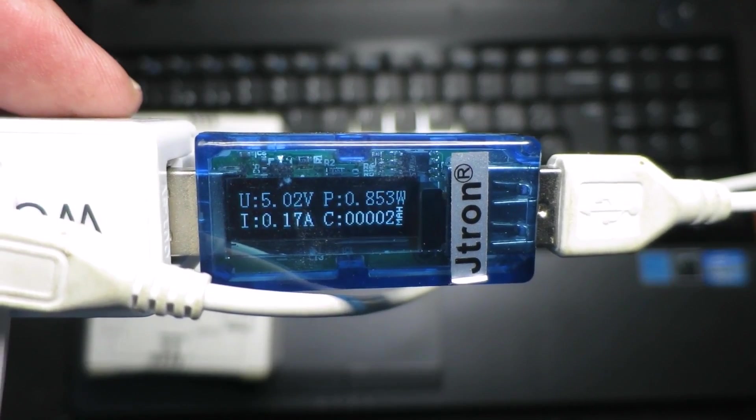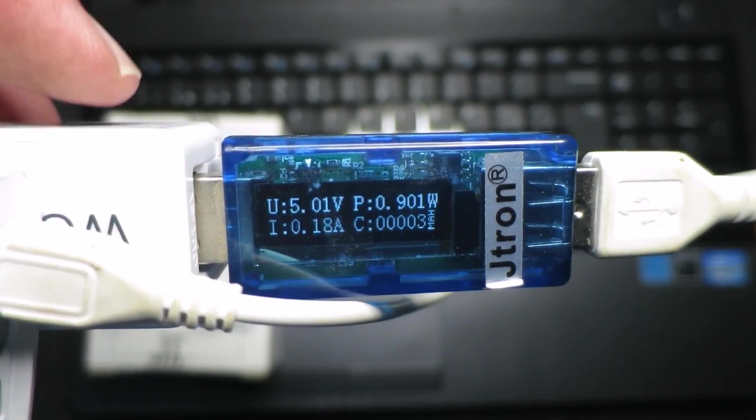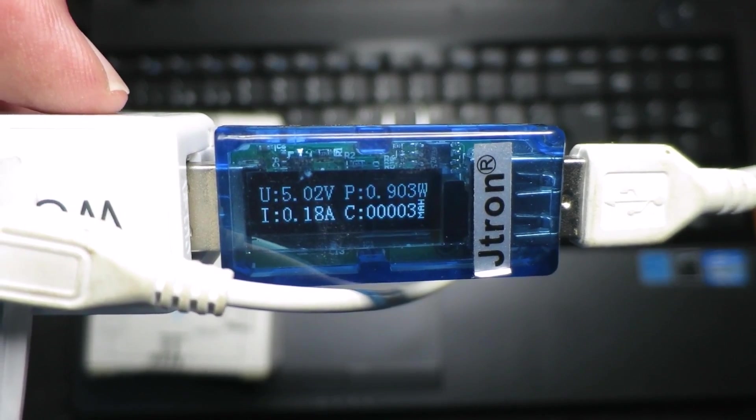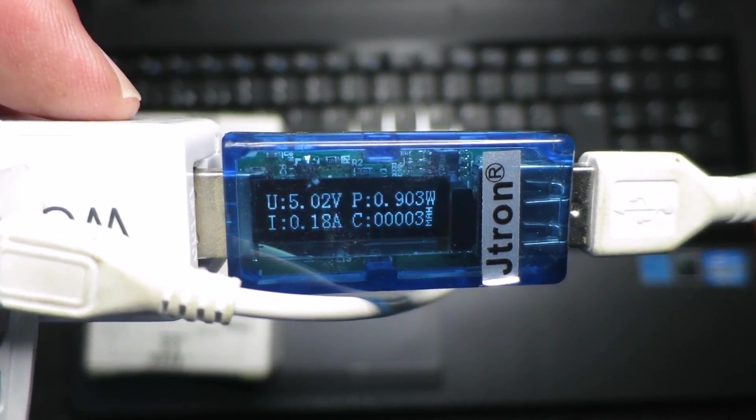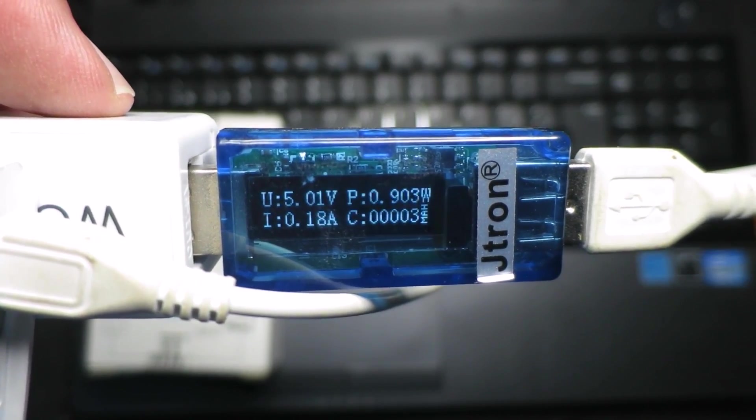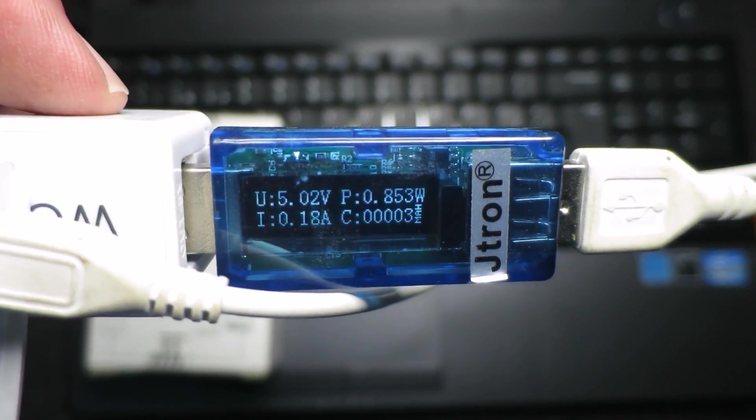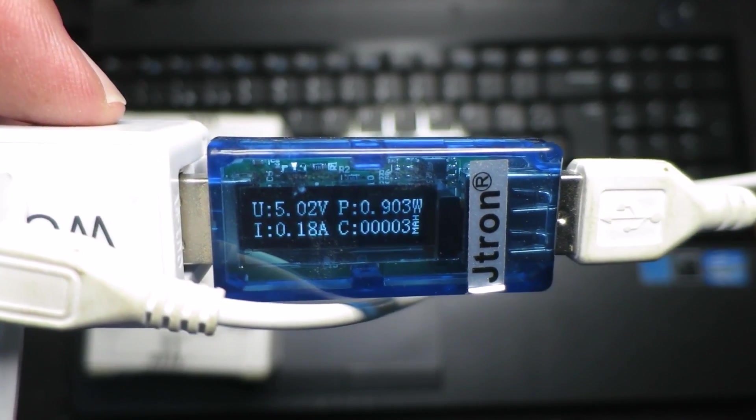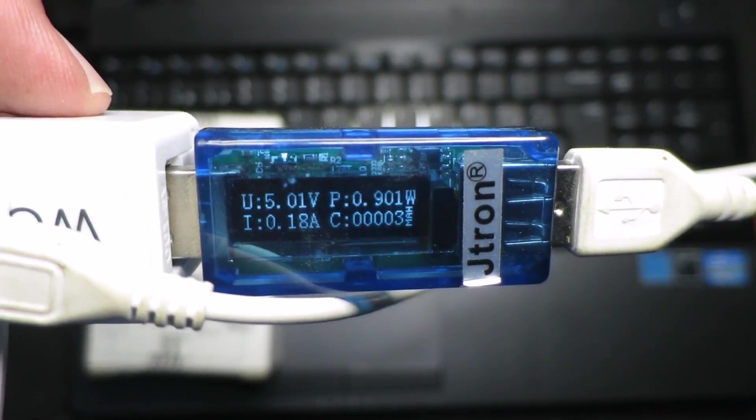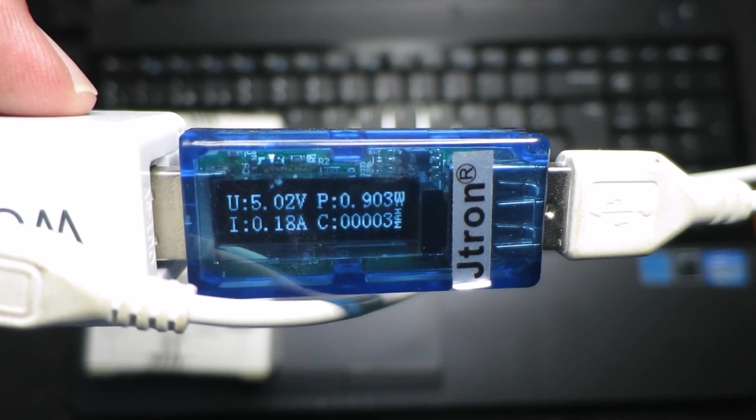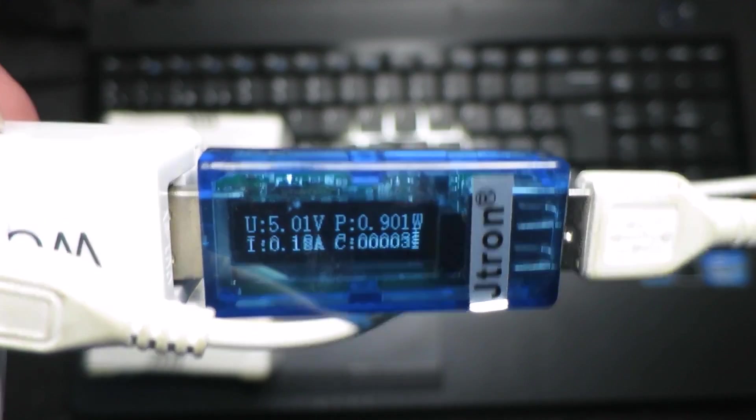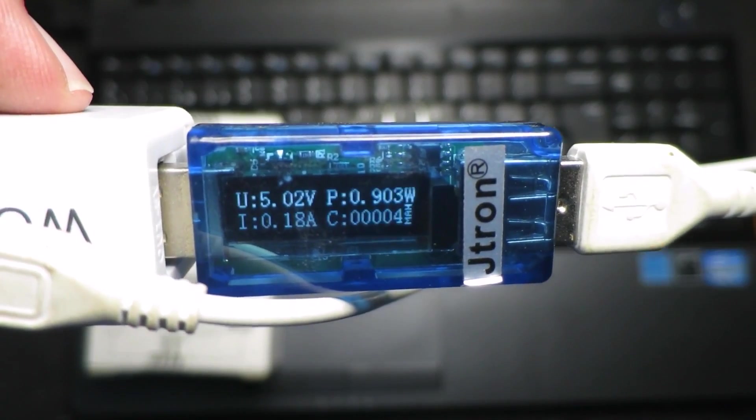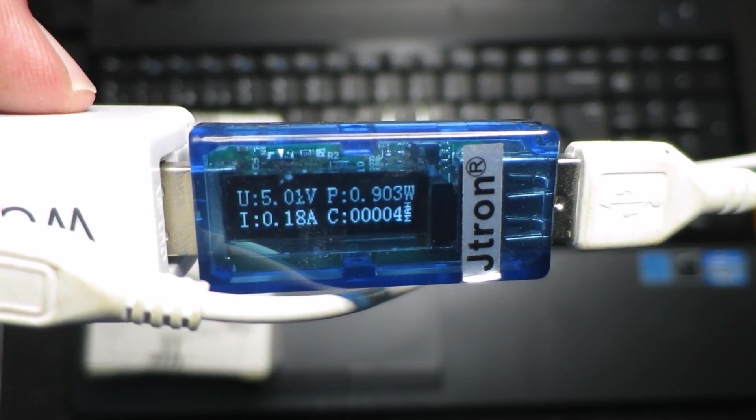To power this unit, I'm just using a standard power bank with a standard 18650 cell, nothing special. We can see on the display it's drawing 180, 190, just under 200 milliamps, so this will power it for a couple of hours at least.